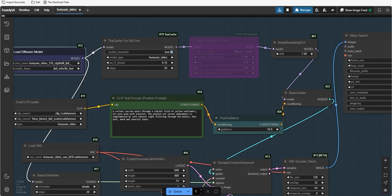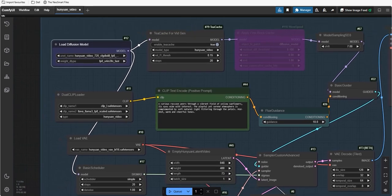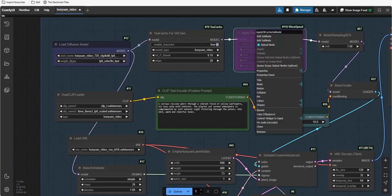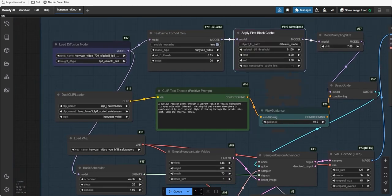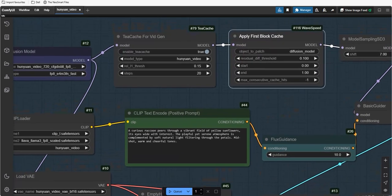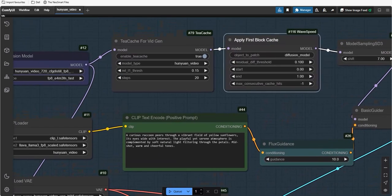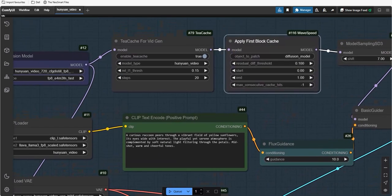Next, in this group, we have added both tcache and wavespeed nodes for LTX. You can choose either one of them for faster generation.